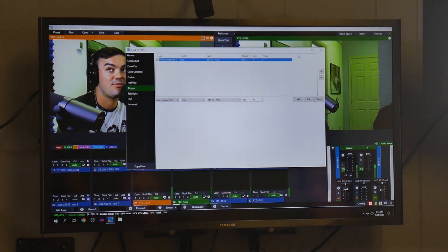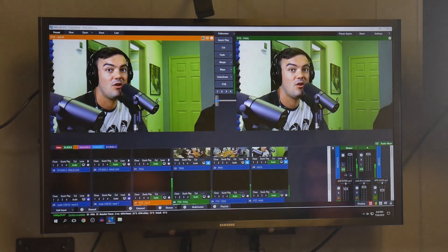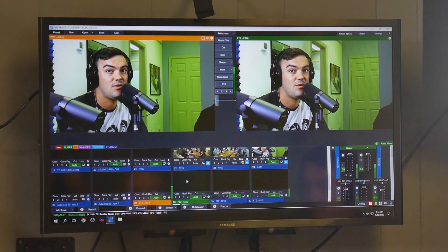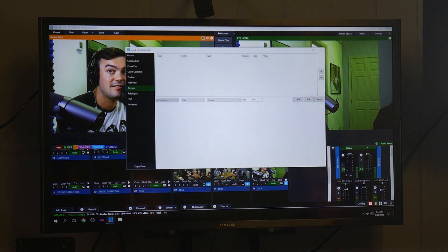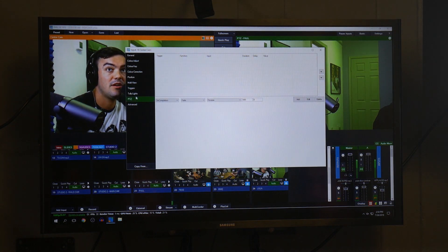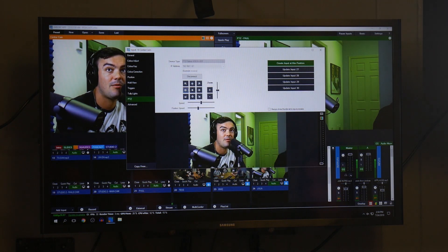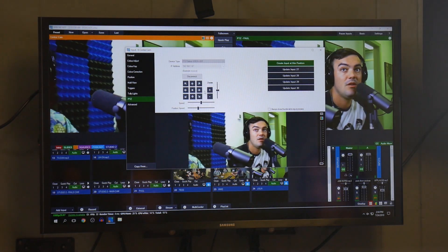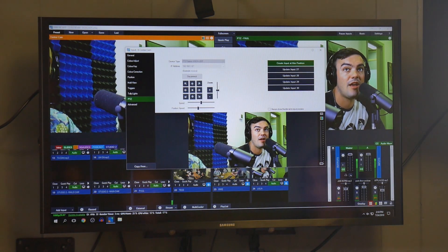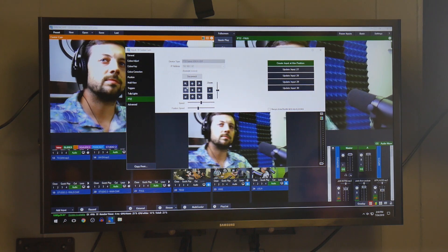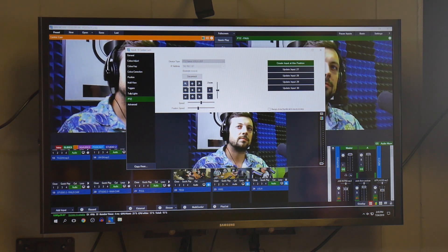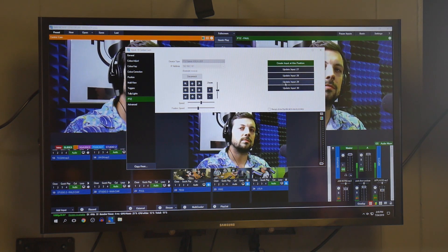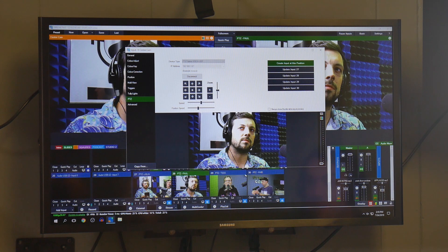So Paul has a PTZ preset that goes directly to him. It's really that simple. So here's our PTZ camera here. For example, here is Matt, and so we can just zoom over to him. We can create a preset for him.